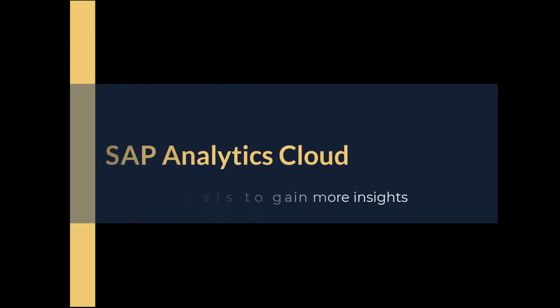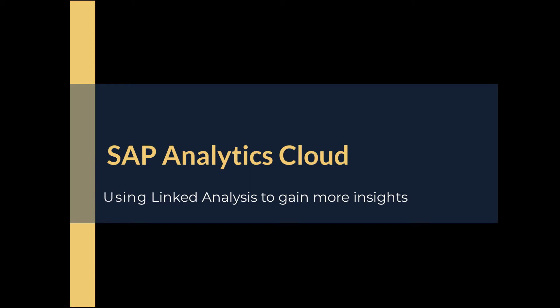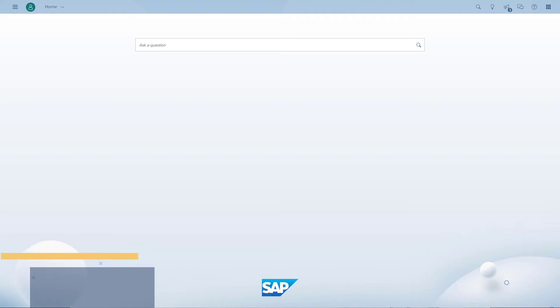Welcome to another daily dose of SAP Analytics Cloud. Today we're going to take a look at linked analysis and how we can use it to gain more insights into our data.